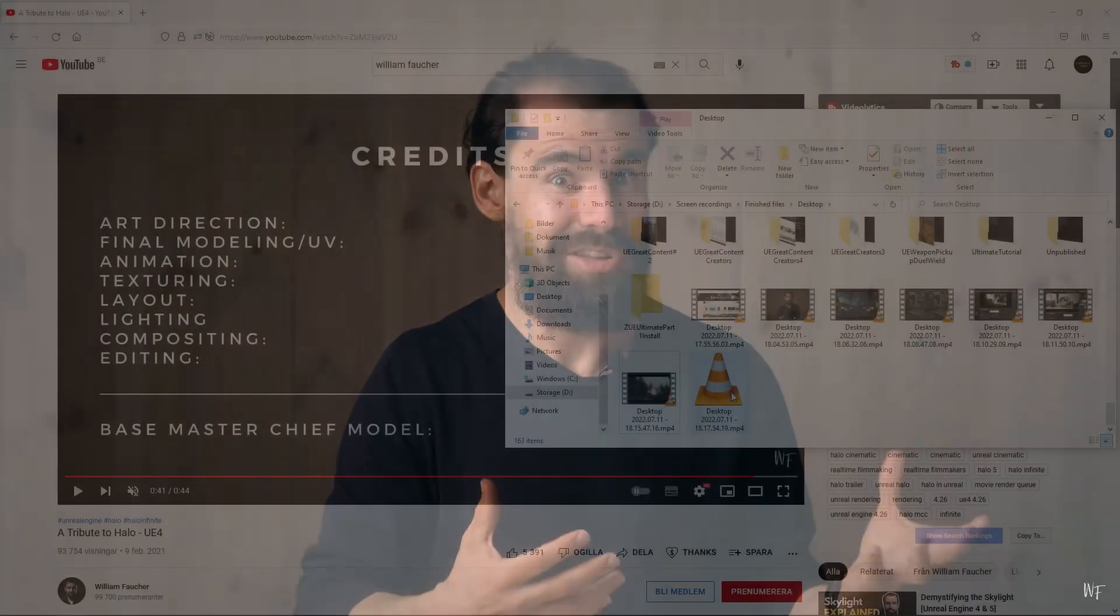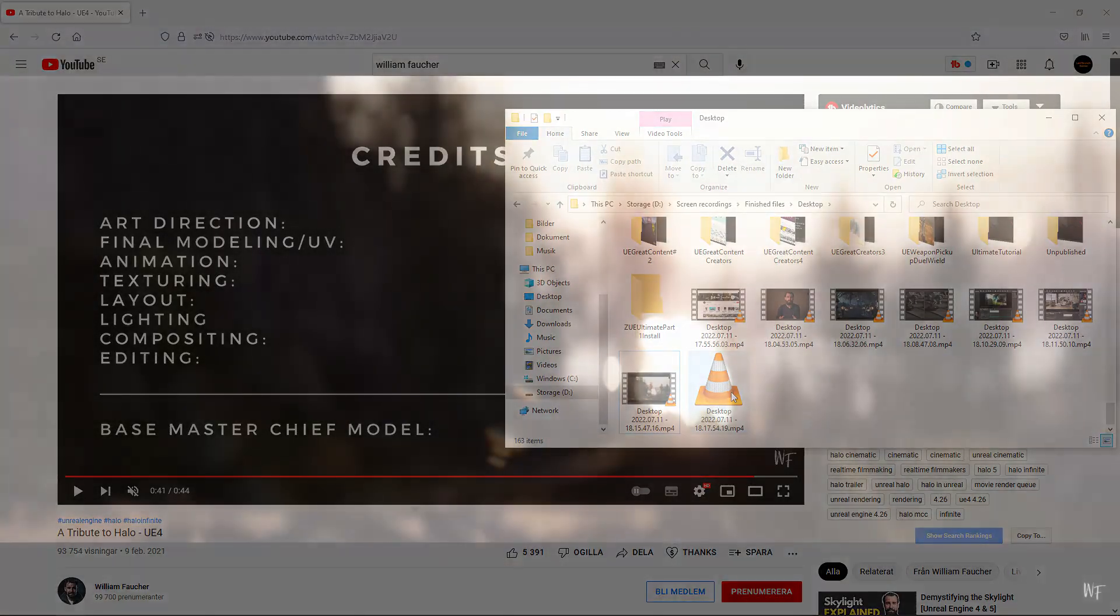Now William Faucher is not likely someone who needs the help of a small channel like mine to get attention. He has a very large channel and he's not some hidden gem. But it could be that you have not heard of him before and you are looking to improve your lighting skills.